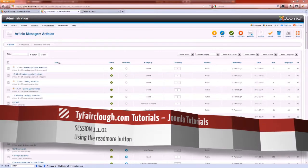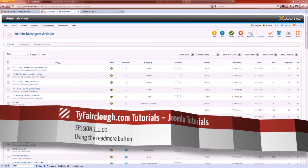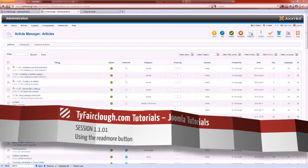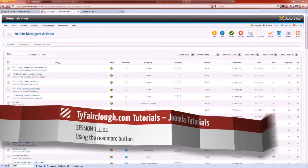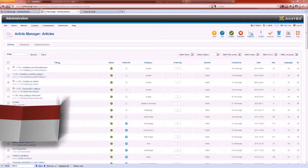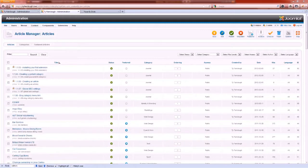Hello and welcome to a TyreFairCloth.com video tutorial. Today we're going to be showing you how to use the Read More functionality in Joomla.